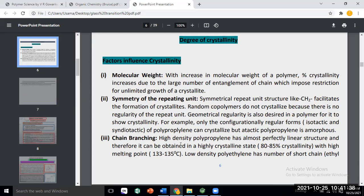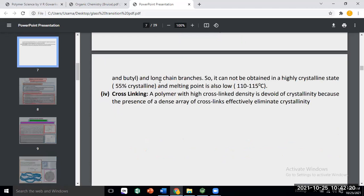Branching also affects crystallinity. The linear chain polymer is highly dense — density increases with increase in crystallinity. So a highly dense polymer has a perfectly linear structure and high crystalline state — the degree or percentage of crystallinity is high, and the melting point is high. Branched polymers have lower crystallinity percentage, lower melting points, and lower density.